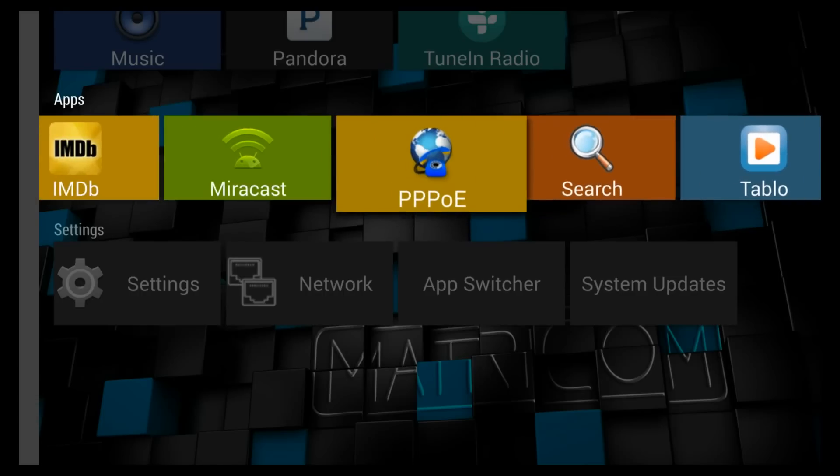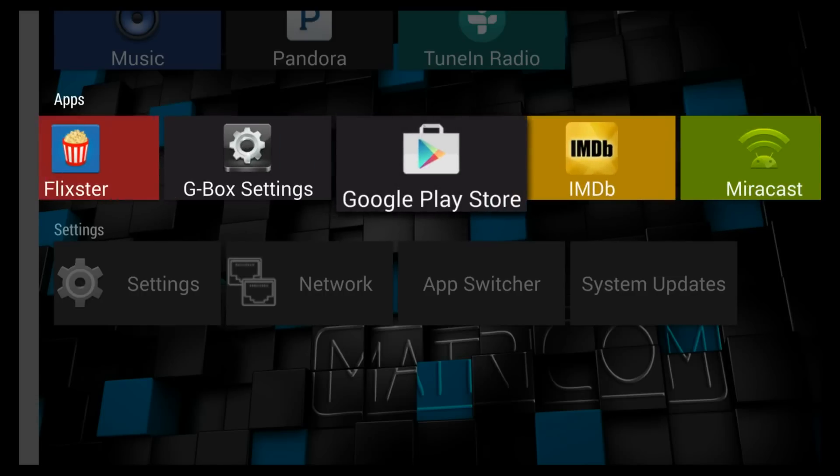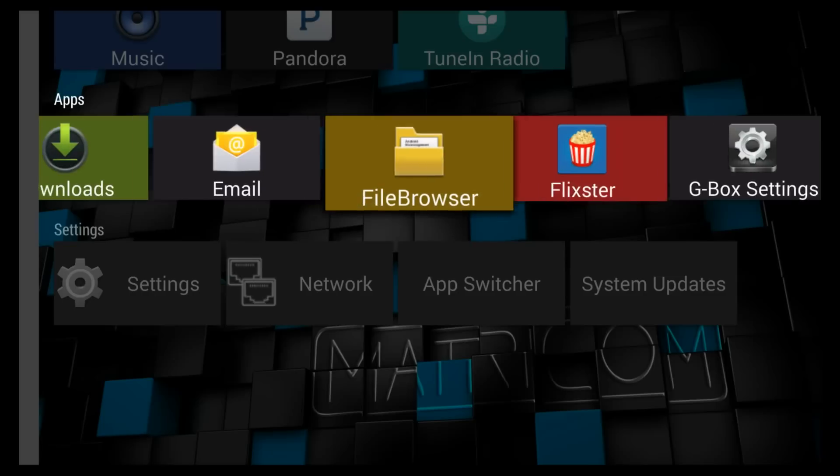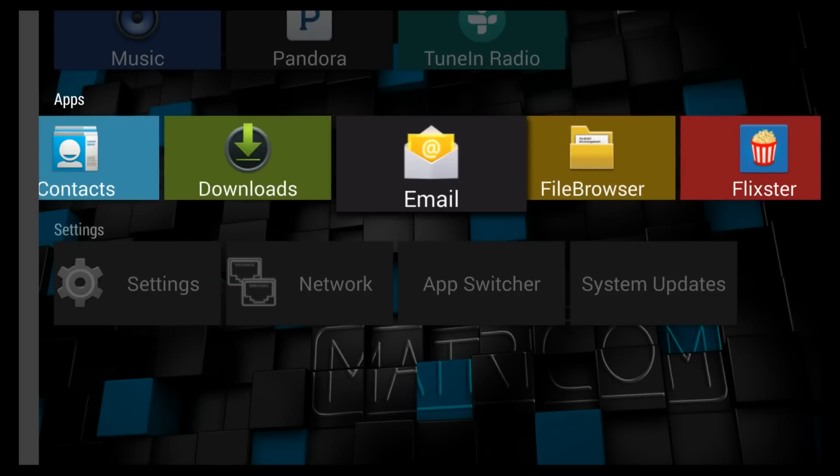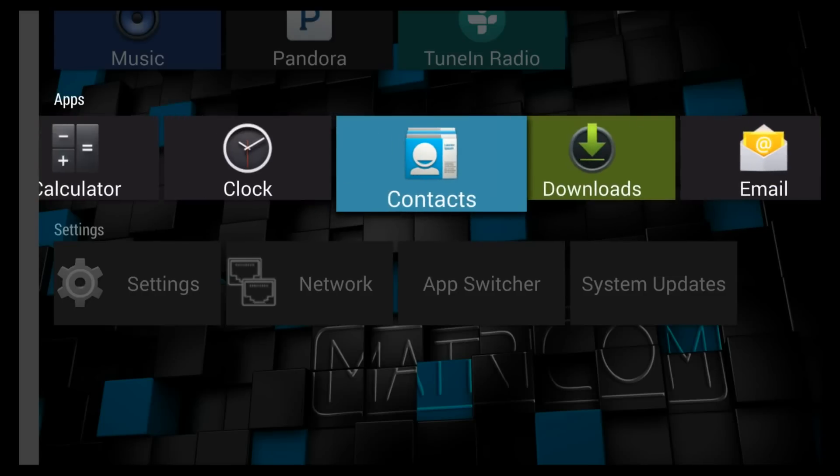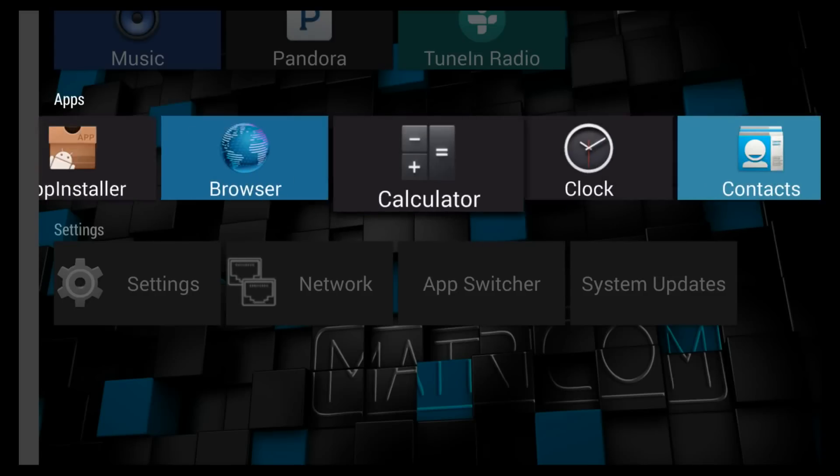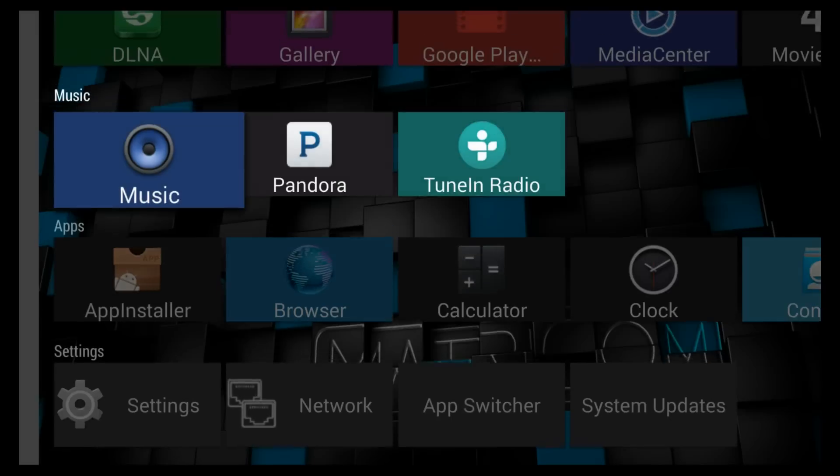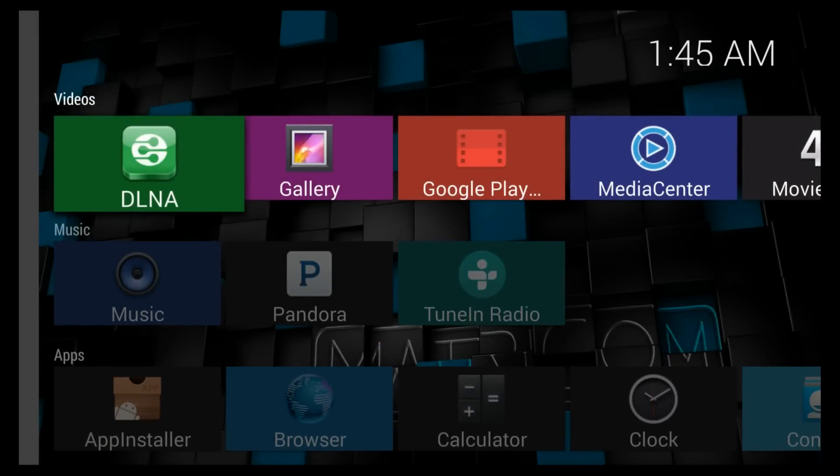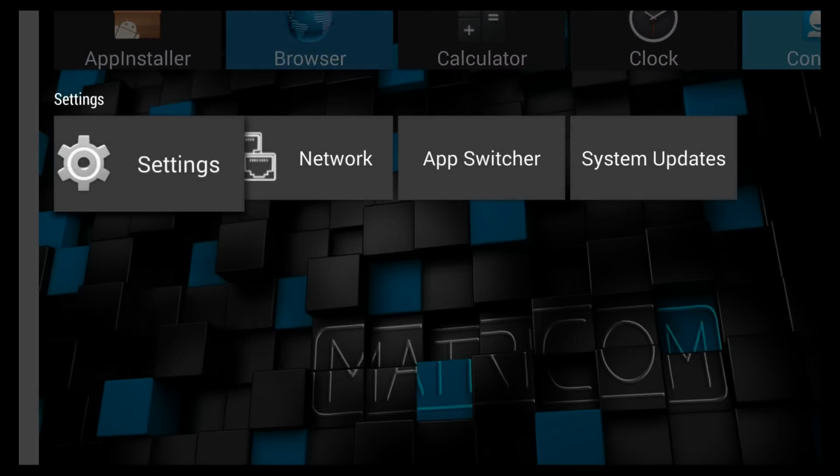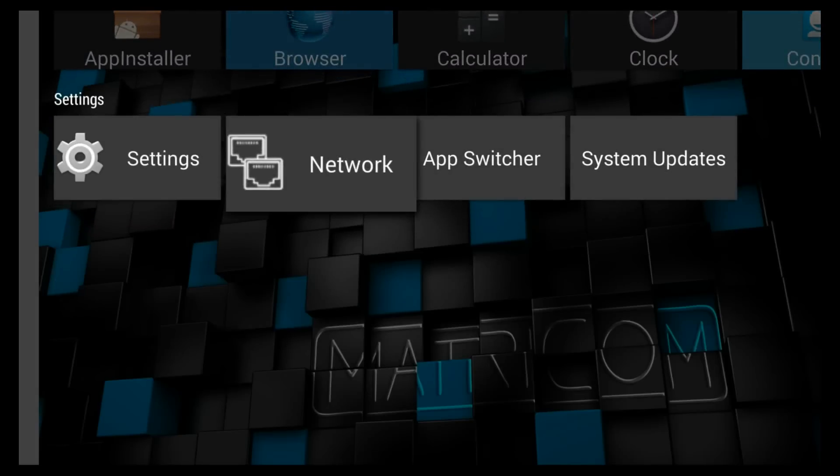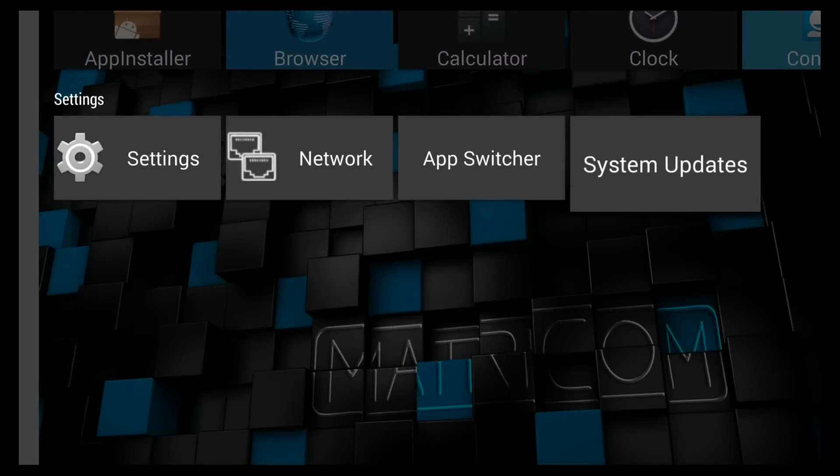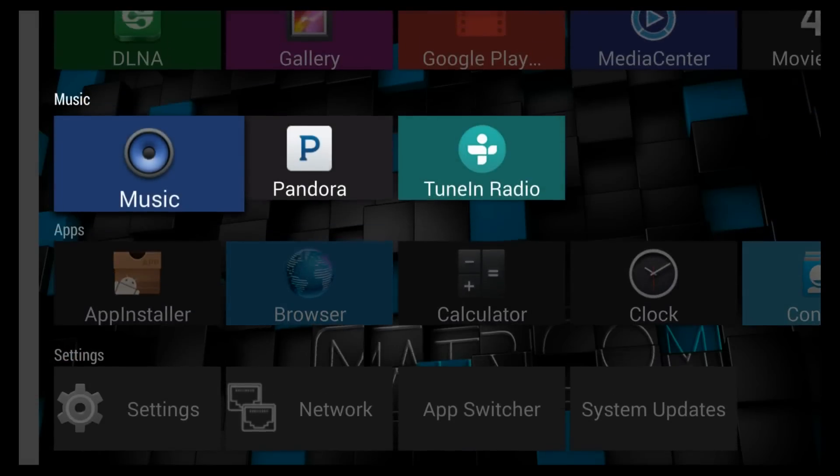Well that's our video. I hope this was helpful. For more information on Gbox, streaming, Matricom and all there is to see on this check us out at TheStreamingAdvisor.com.